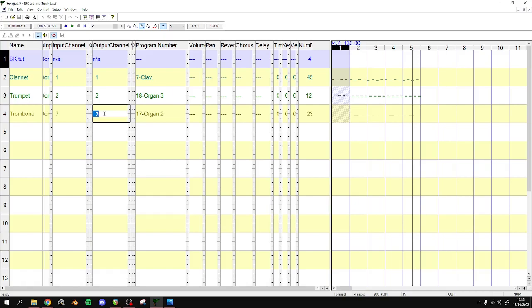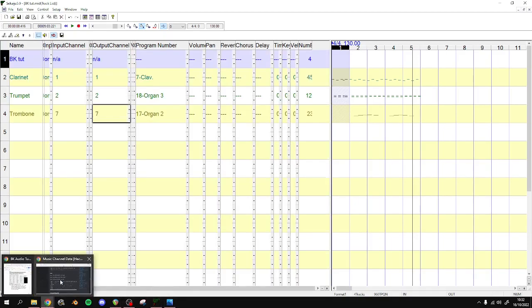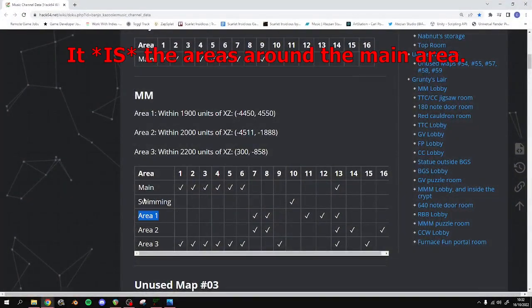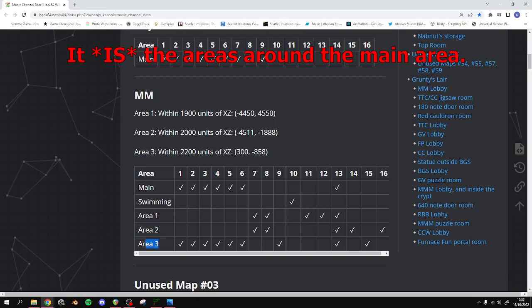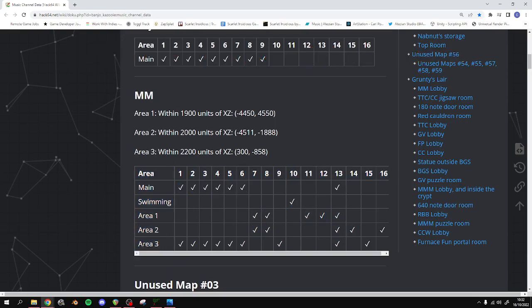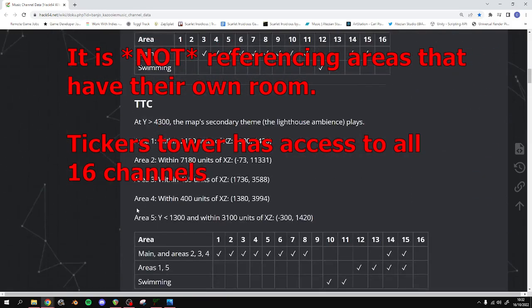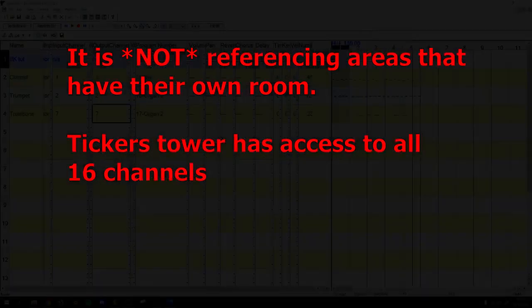I'm not sure if this is referencing the different areas around the main area, or if this was referencing areas within Mumbo's Mountain that have their own rooms, such as Ticker's Tower. I don't know.